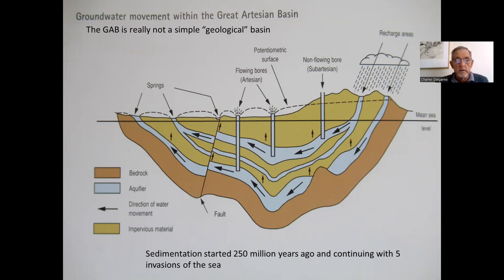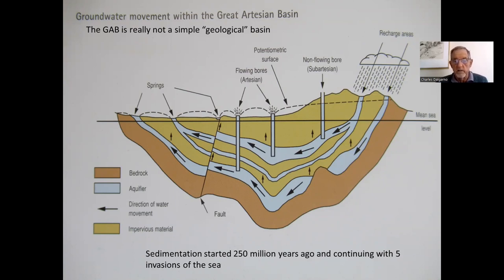You can get springs throughout the basin. Some bores may prove to be sub-artesian — that is, the water doesn't rise to flow naturally from the surface, because of their level relative to the intake areas.